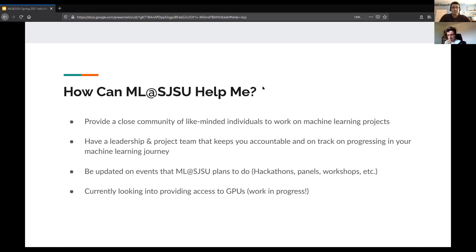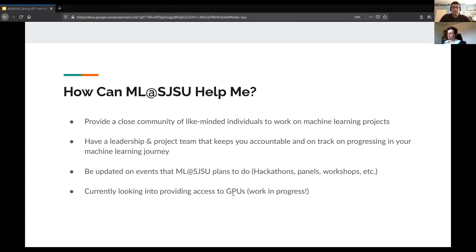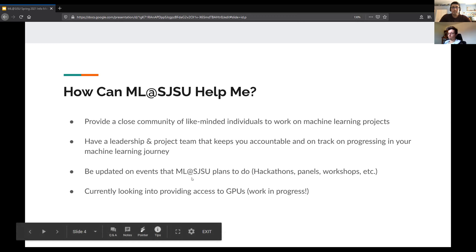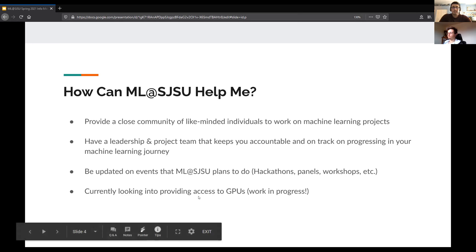How can MLSJSU help you as a student? We are a close community of like-minded individuals — a group you can work with to do whatever project you'd like to accomplish or join a current project. We also have solid leadership and project teams that keep you accountable and on track. You'd be updated on events MLSJSU organizes, and we are looking at providing GPU resources for project members — currently a work in progress.